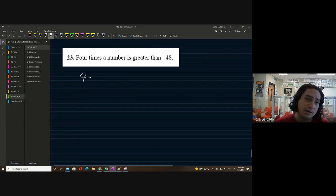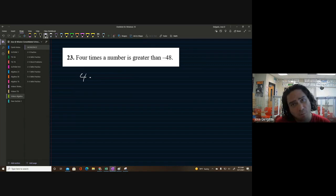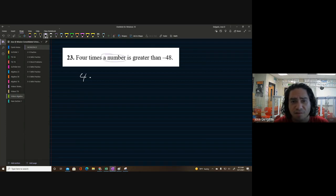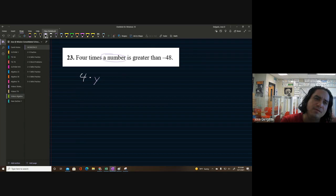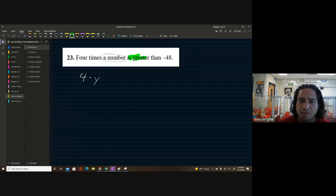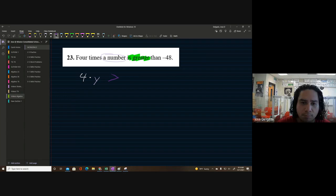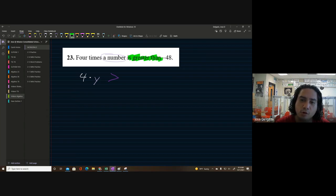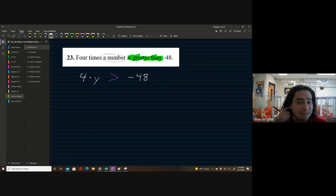Since x's should be saved for the variable, let's use the letter y this time — it could be y, a, b, or whatever. So we have four times y, and 'is greater than' gives us the greater than symbol, making the inequality: 4y > -48.